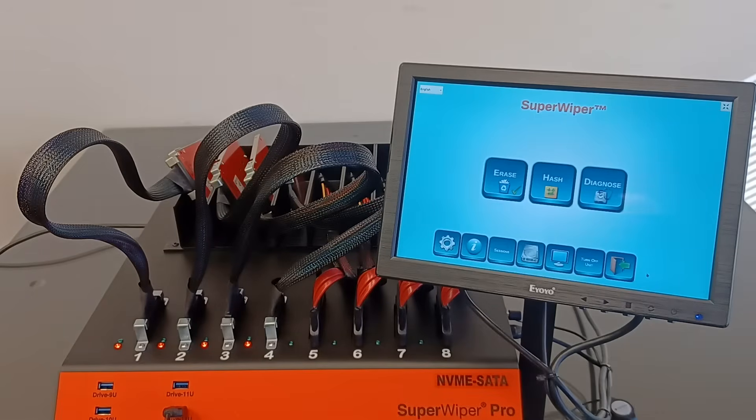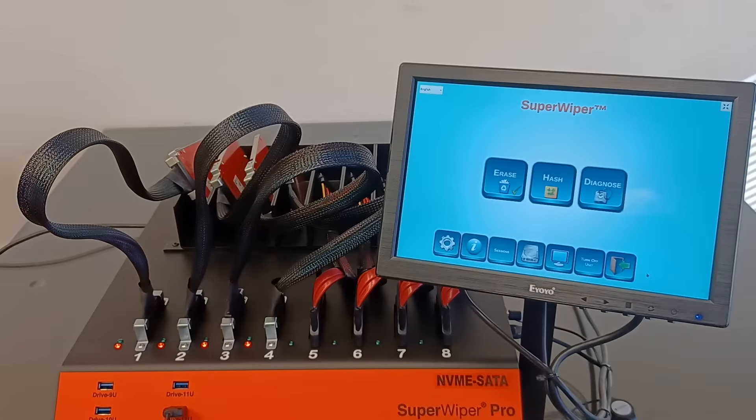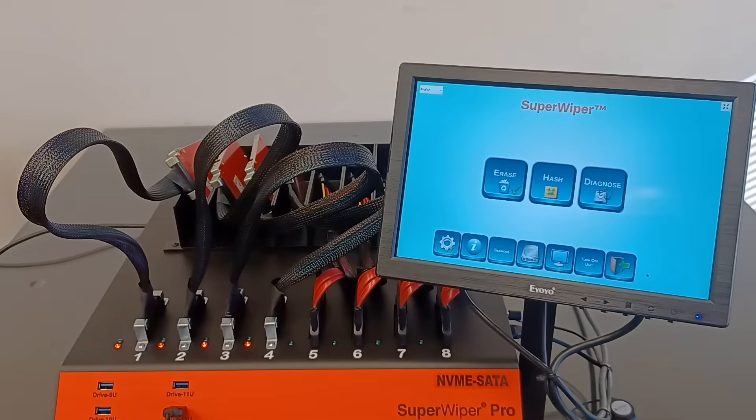We already plugged four 500 gigabyte M2 NVMe SSDs and we already booted the unit. That's exactly what needs to be done in the beginning when we boot the unit.